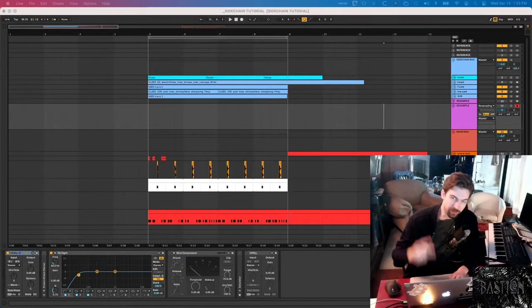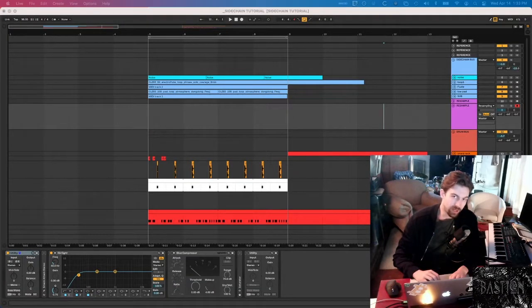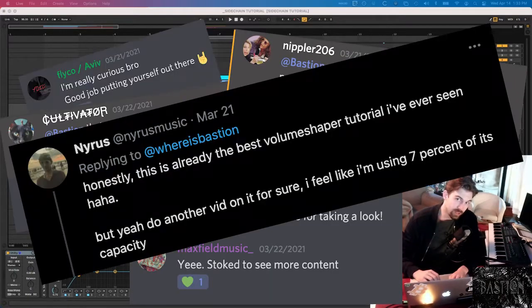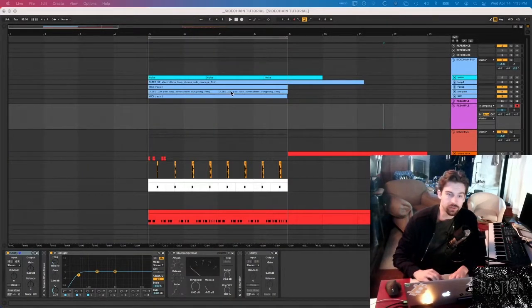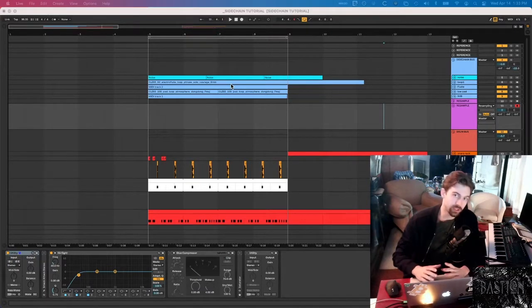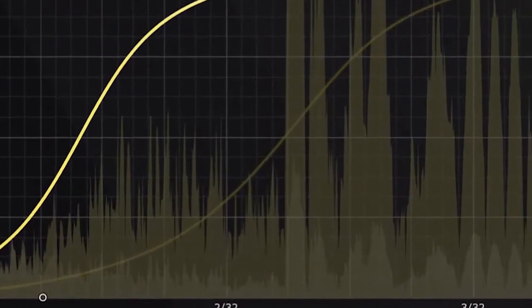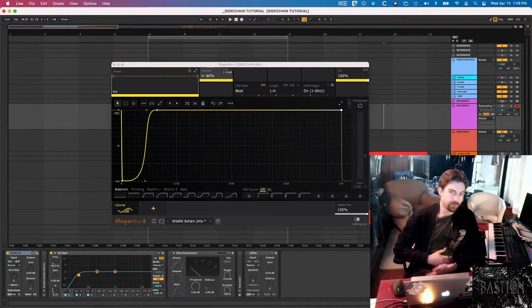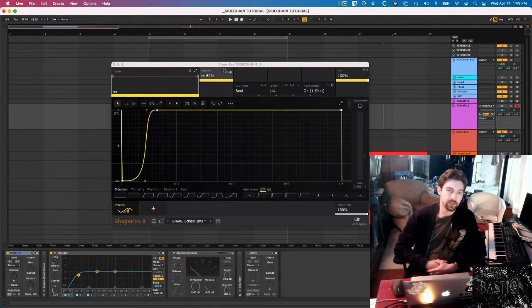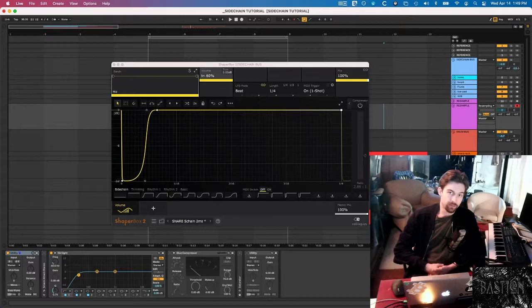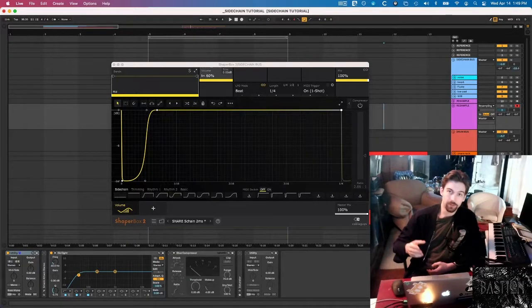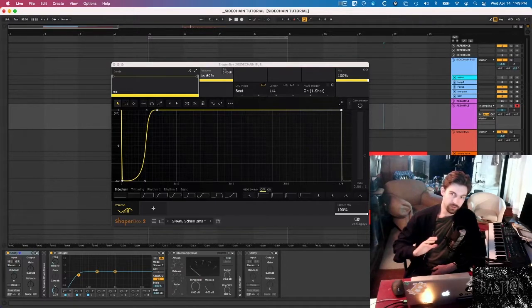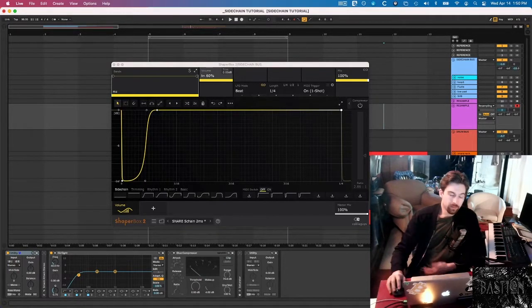What's up everybody, this is Bastion. I'm back by popular demand for a little tutorial on how to achieve the cleanest possible sidechaining using Cable Guys Volume Shaper 6. I used compressor for the first few years that I was making music, but then on a Gravitas Create production stream with David Starfire, I saw that he was using Volume Shaper and watching how he used it just sold me on it immediately, so I went and bought it.